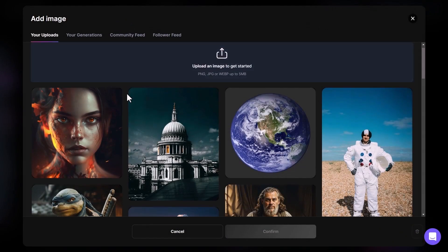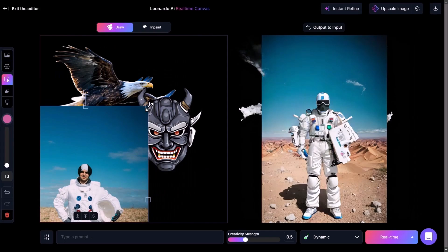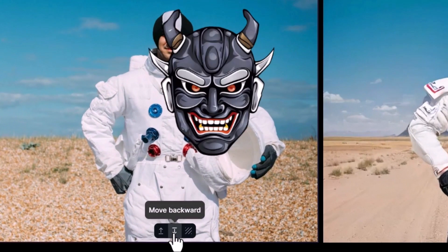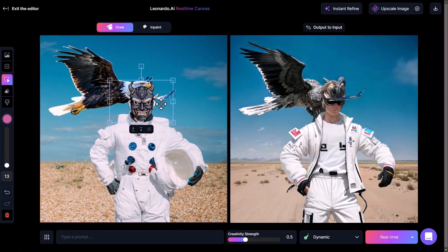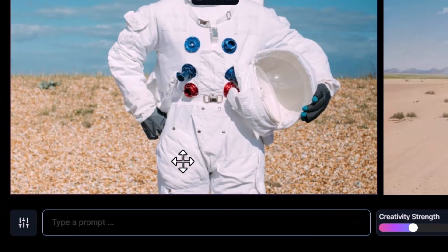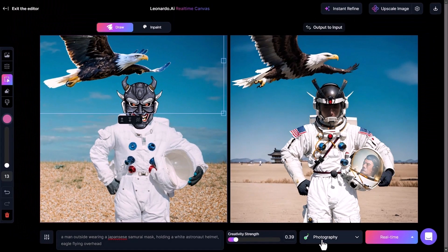I can add in a different photo such as this astronaut and pop him in the background. By checking these buttons I can move him to the back, pop the mask on the astronaut, and have the eagle flying overhead. I give it a prompt — 'a man outside wearing a Japanese samurai mask holding a white astronaut helmet, eagle flying overhead' — using Photography mode with creativity strength brought down. We've been able to piece together this image.